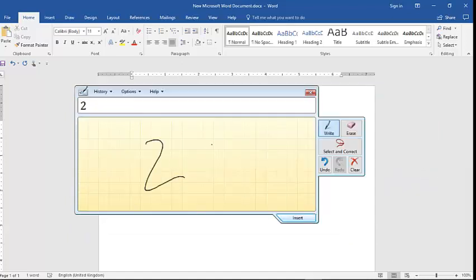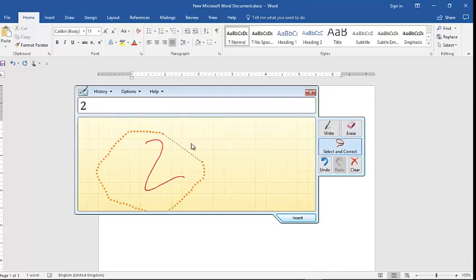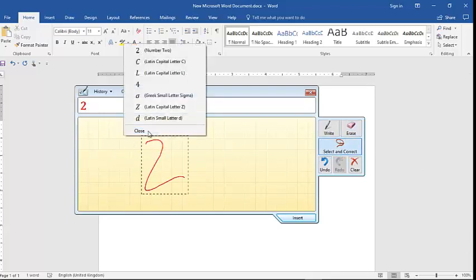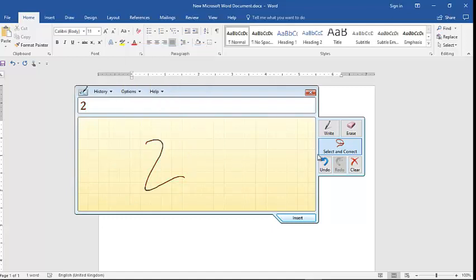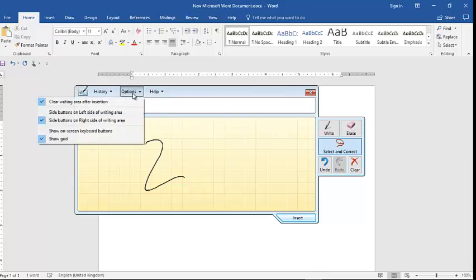And you can erase as well. And if you want to select and correct, you can select this whole and then check what is the correct one. So many tools you can use, and there are some options as well.